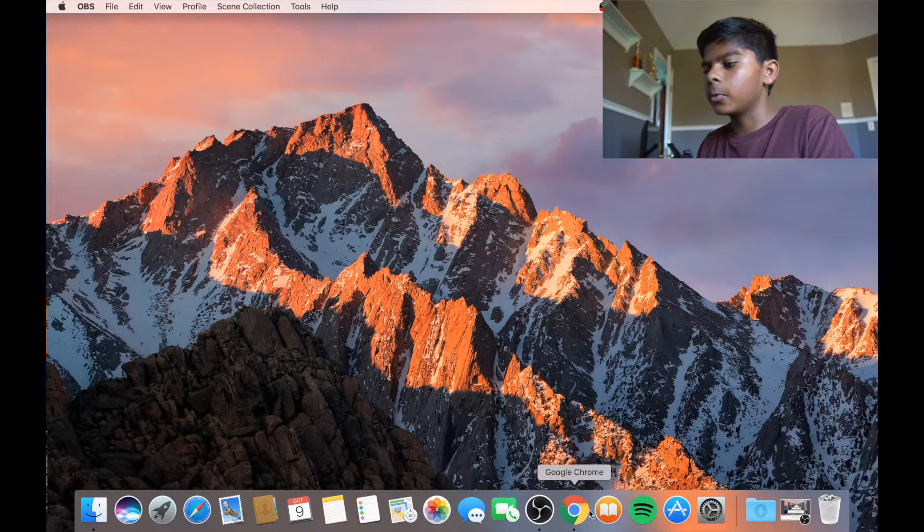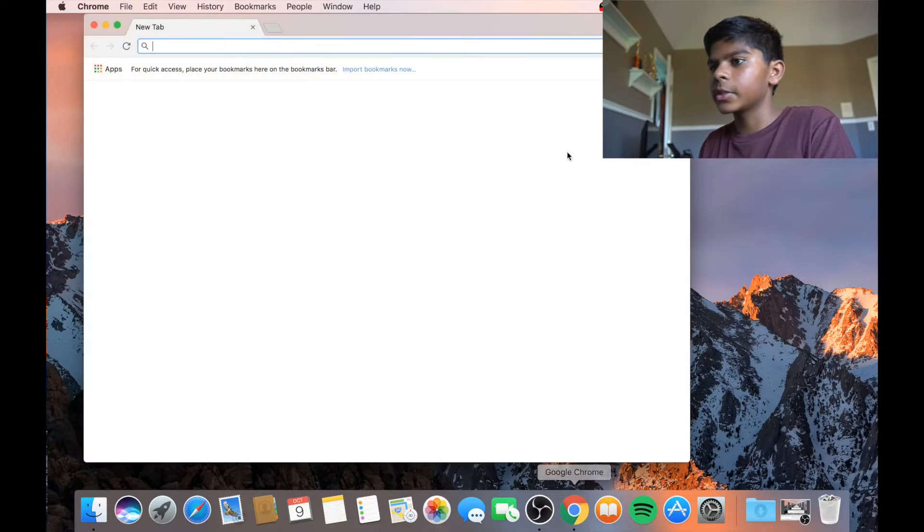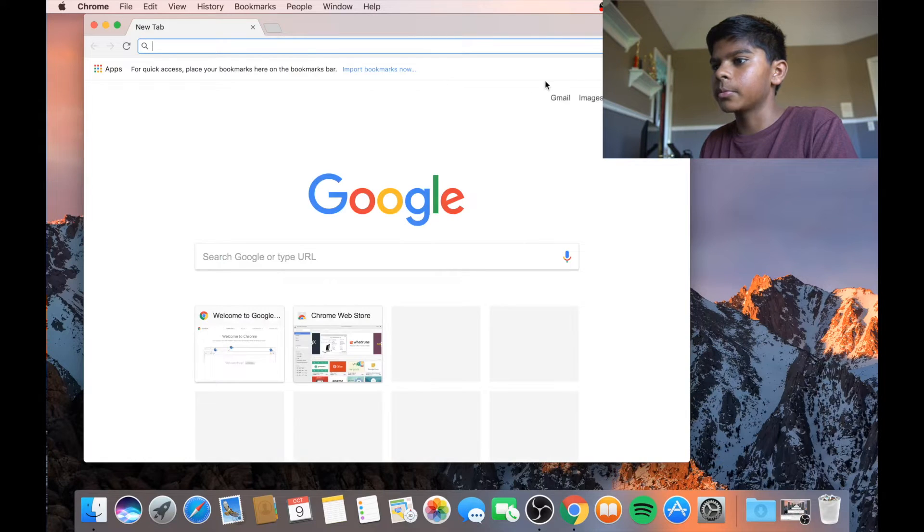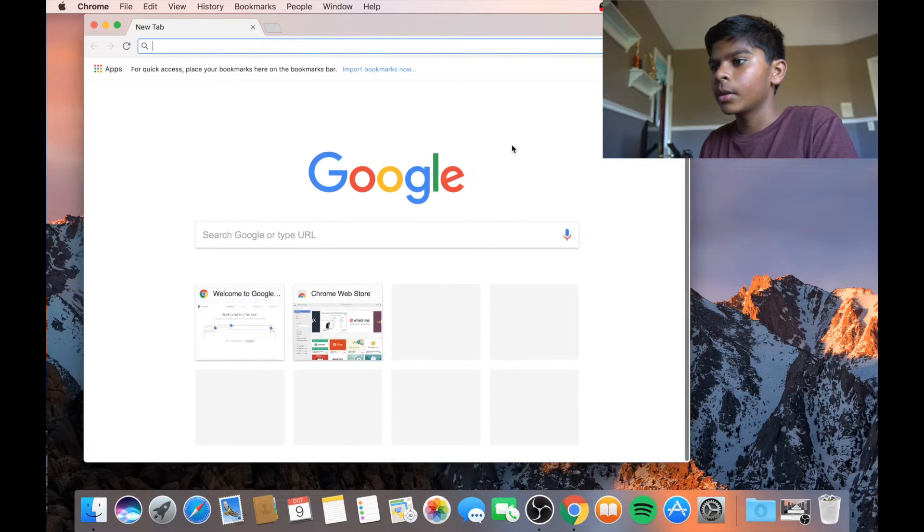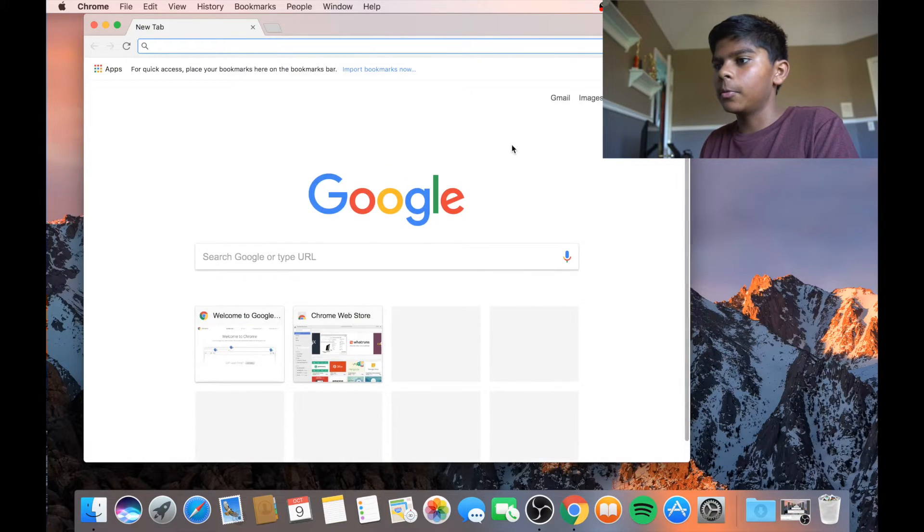So a lot of people know how to do this on Windows because there is a dedicated computer program for it. So I have something open, just a Google page.